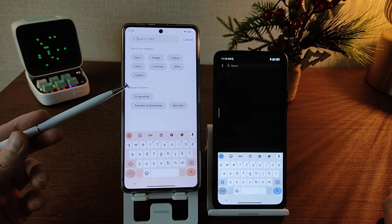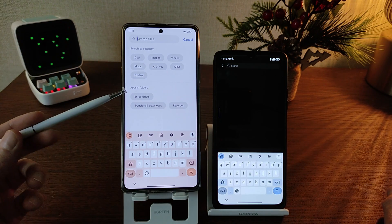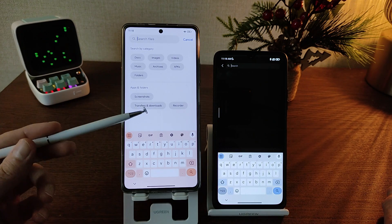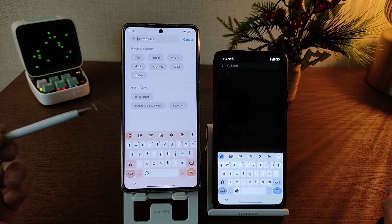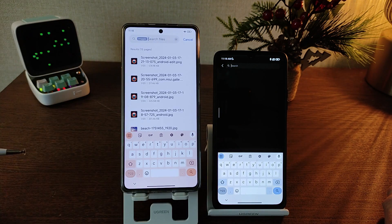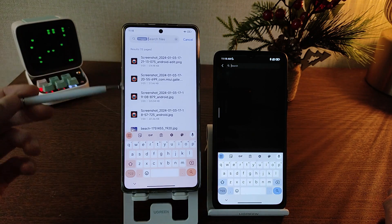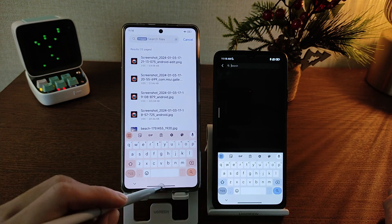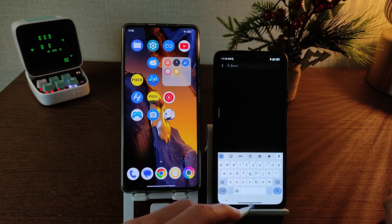And apps and folders — screenshot, recorder, download. Testing, click, sort. Very good feature in HyperOS.